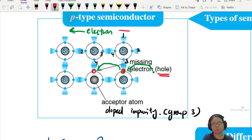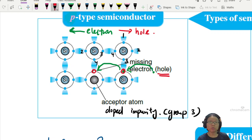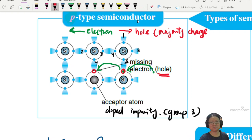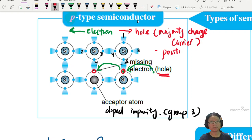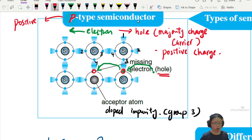The hole will move in the opposite direction. Because we have more holes — we put a certain percentage, maybe one or two percent, of group 3 elements — and when we create those holes, that hole becomes your majority charge carrier. When this hole becomes your majority charge carrier, and hole has a positive charge because it's an absence of an electron, it becomes a positive charge. That's why we call this the P-type semiconductor — the P is for positive.